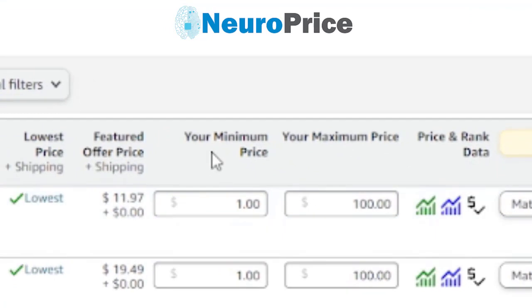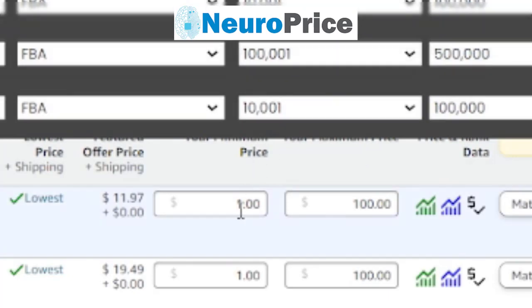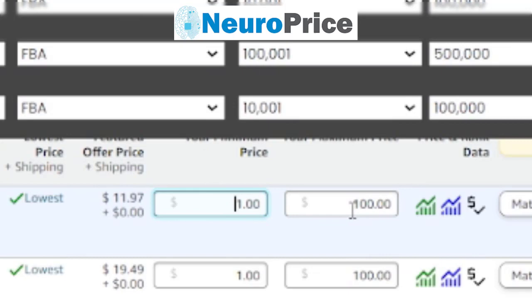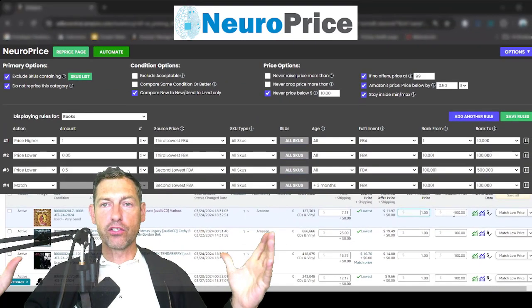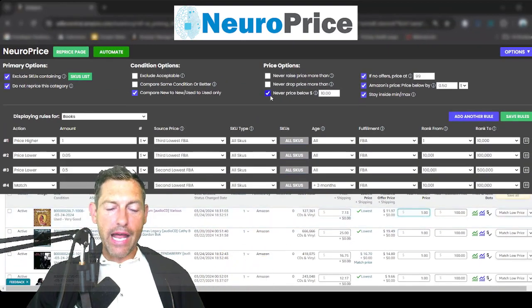Specifically, we can honor the minimum and maximum pricing columns that are already inside Amazon. When you list an item for sale, you're probably entering your minimum and maximum — this allows you to set pricing boundaries based on your buy cost. Say you paid a dollar each for some books, or $10–$15 for grocery items — you can build that into your min/max and tell NeuroPrice to never price anything below the minimum or above the maximum. These are guardrails that protect your buy costs.